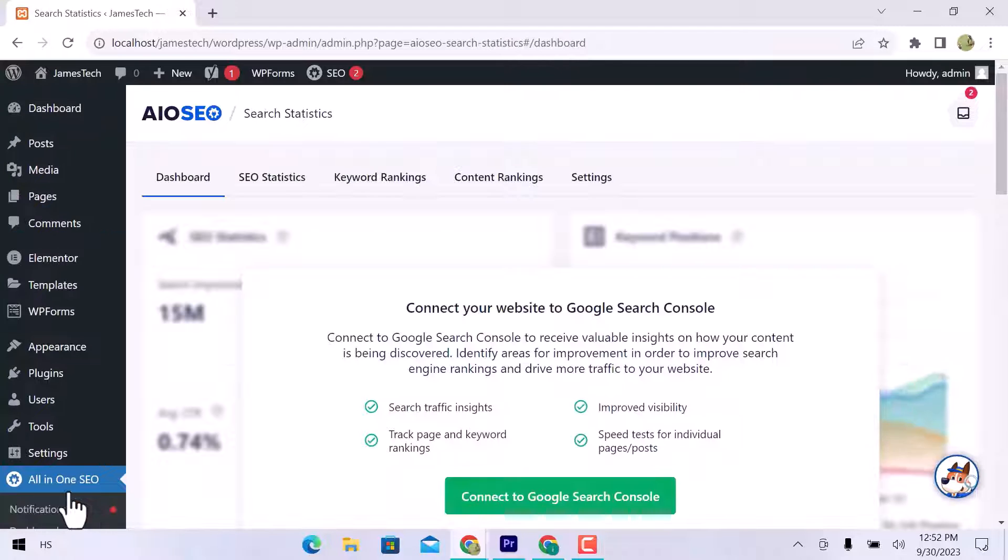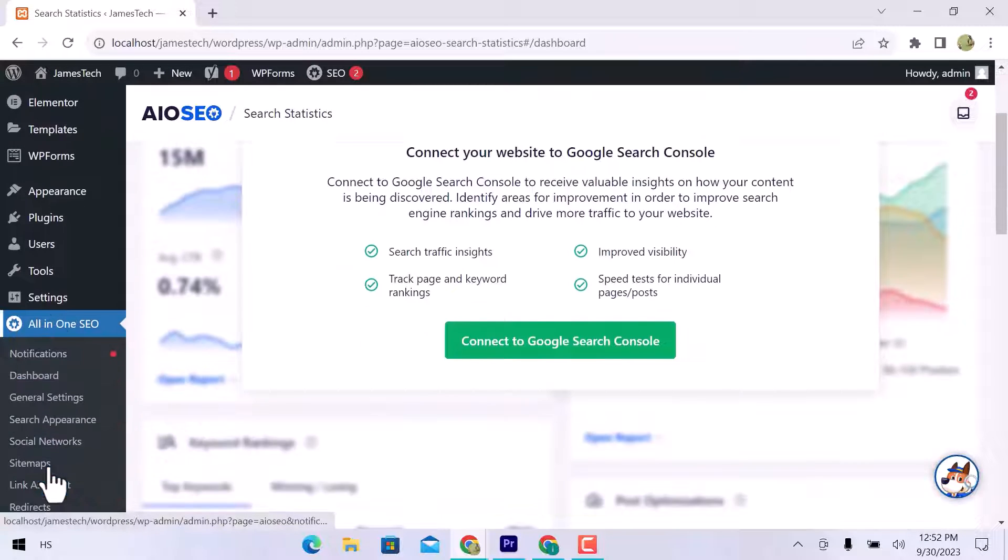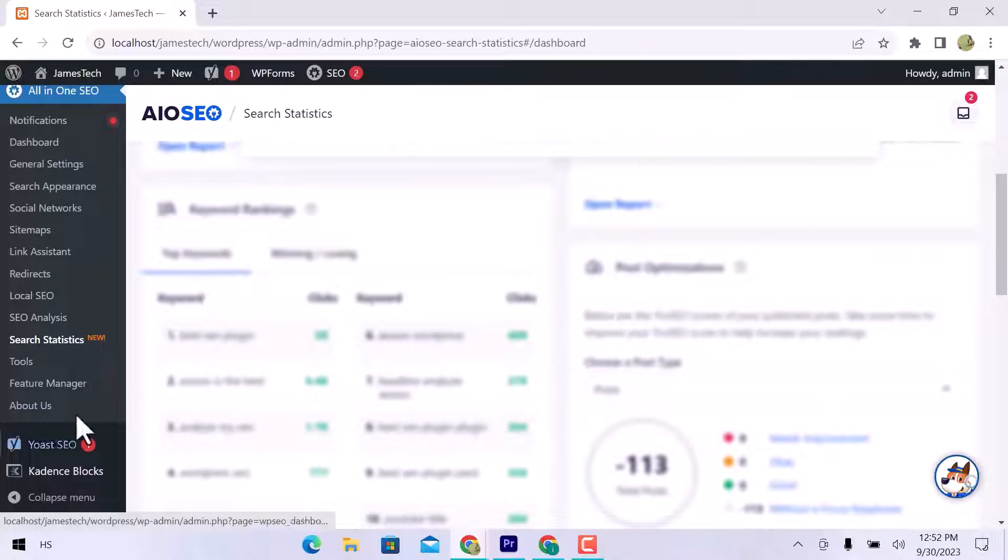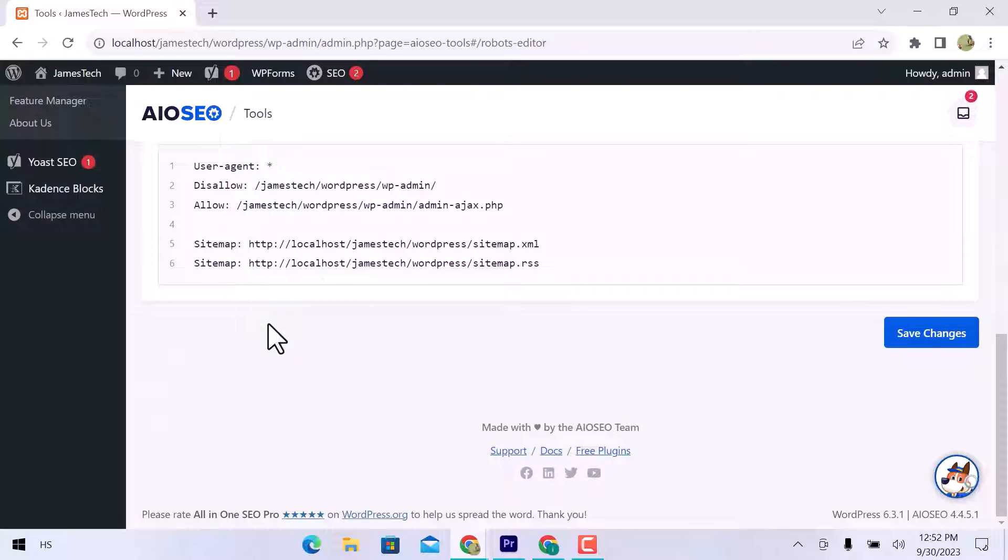Search statistics enable you to connect your website to Google Search Console to receive valuable insights on how your content is being discovered. In the Tools option, you can enable custom robots.txt.